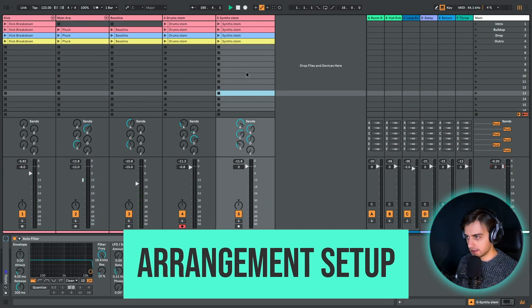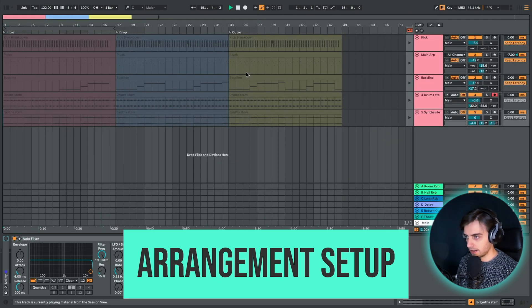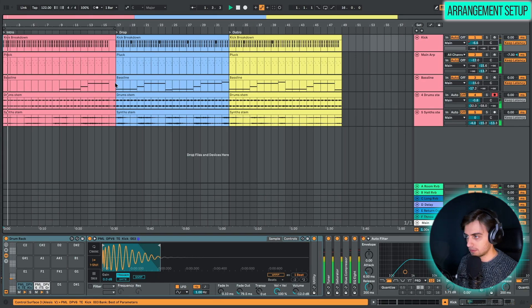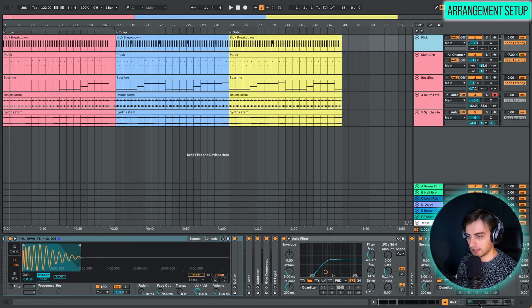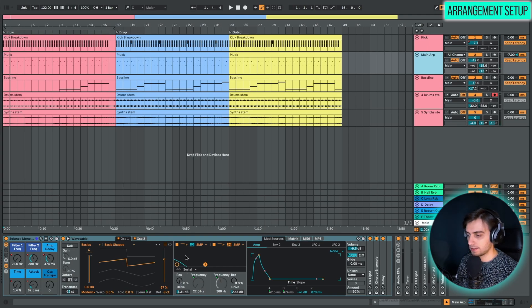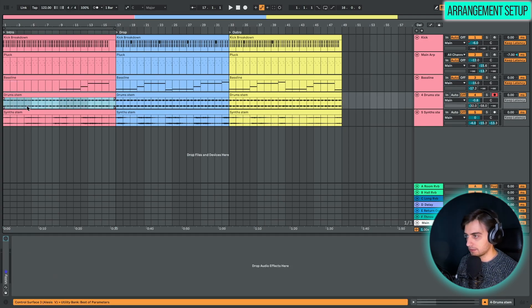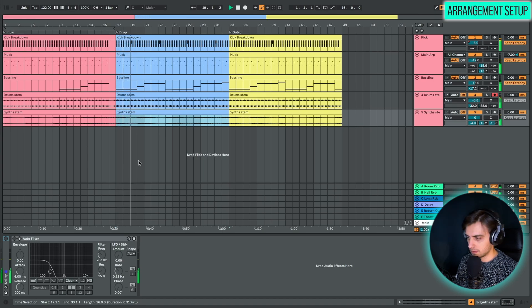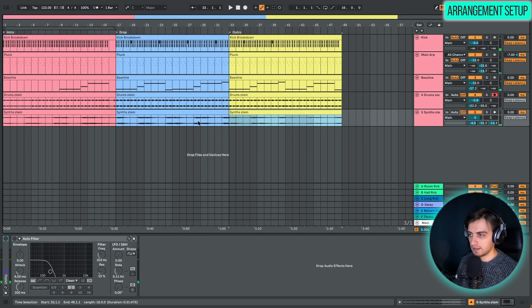Let's get started by going into the arrangement. I've reduced the track onto three 16-bar sections. Here we have an intro — the kick has some auto-filtering going on with the low end removed, frequencies rolled all the way down, no bass line, just some drums and synths. Here's the drop section, and then we also have an outro.